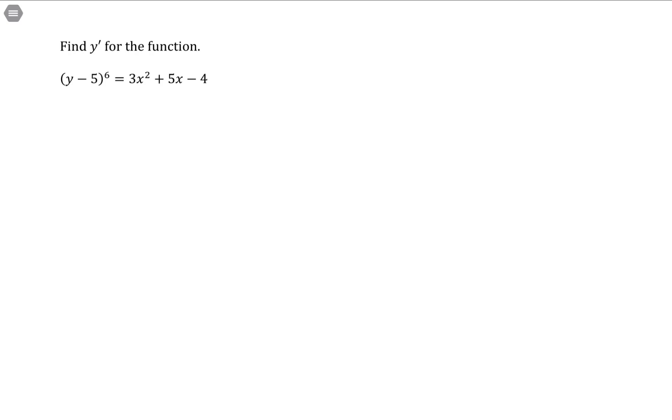Find y prime for the function (y - 5)^6 = 3x^2 + 5x - 4. This is an expression that is going to be differentiated using implicit differentiation.